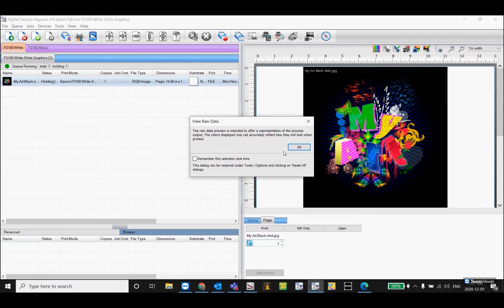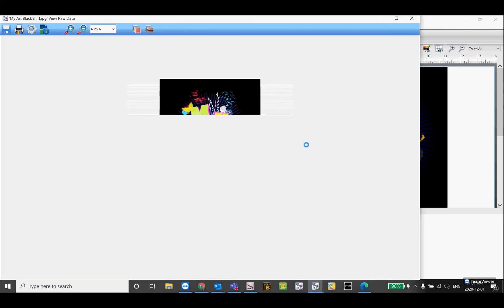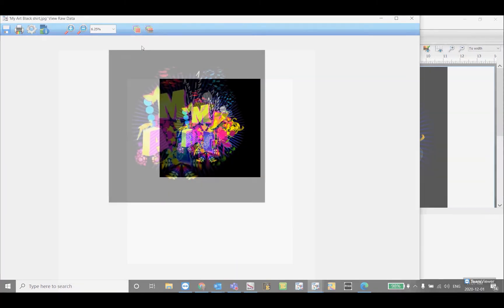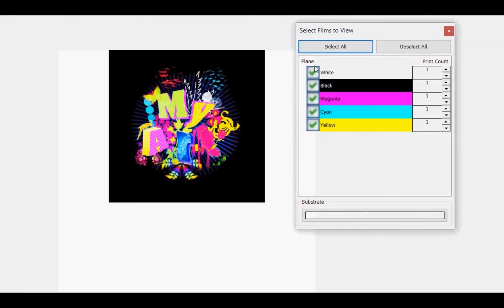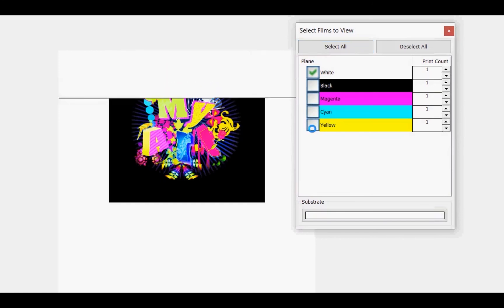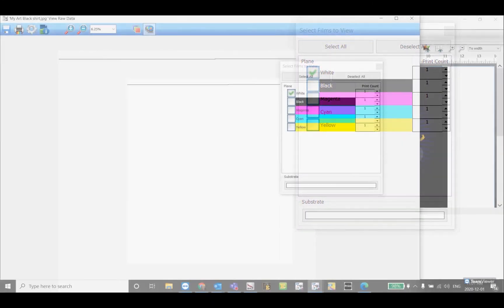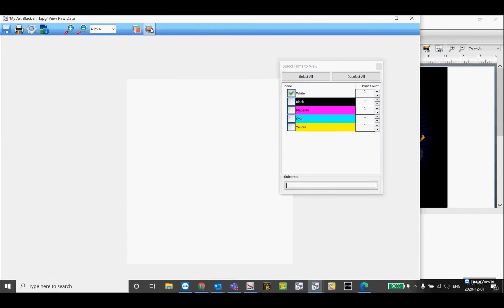You'll see that there's only one layer in this image. There's no white layer, only the color layer. If I turn off all the colors to look at the white and show all colors as black, you'll see there's no white being printed on this image.